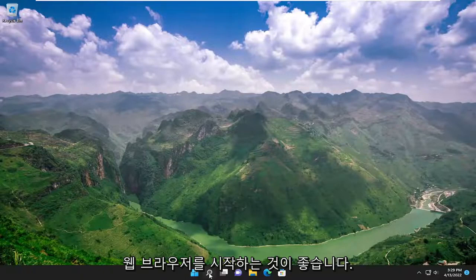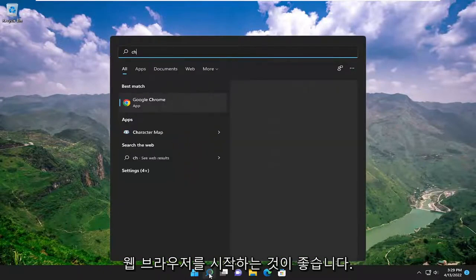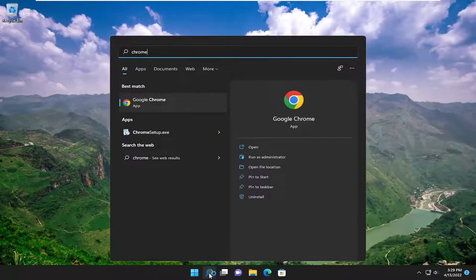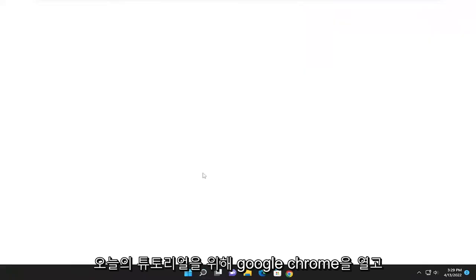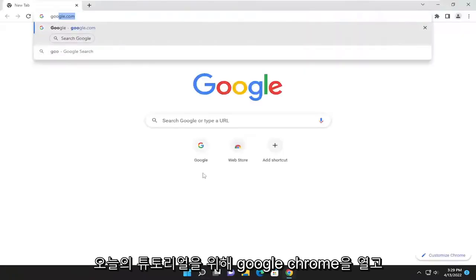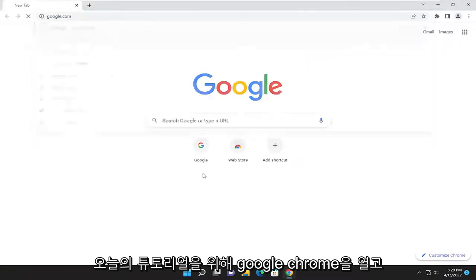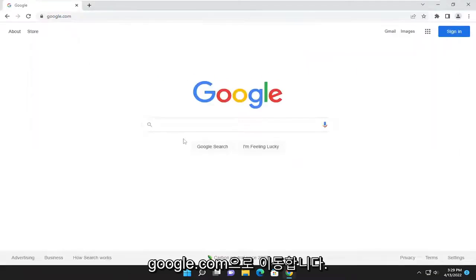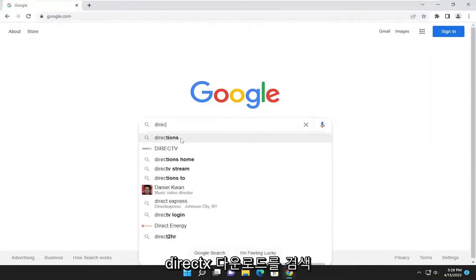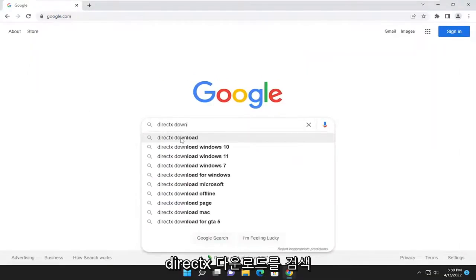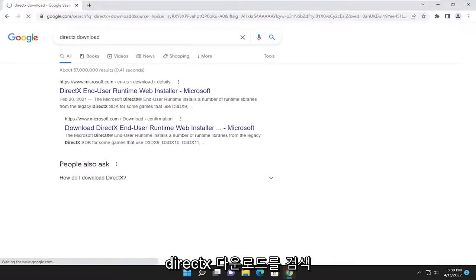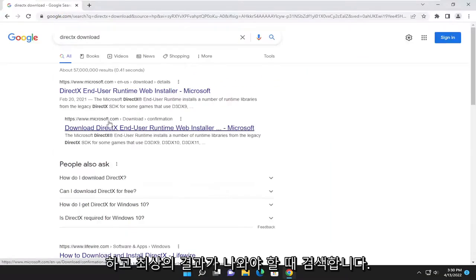So first thing I recommend doing would be to launch a web browser. We're just going to open up Google Chrome for today's tutorial and navigate over to google.com. And you want to search for DirectX Download. Go ahead and search for that.